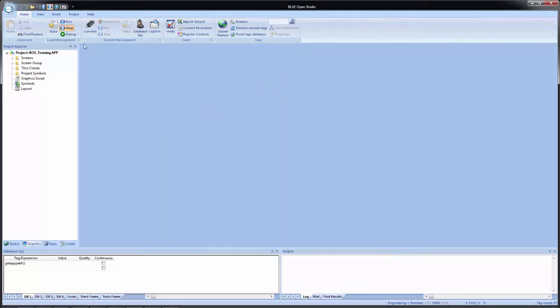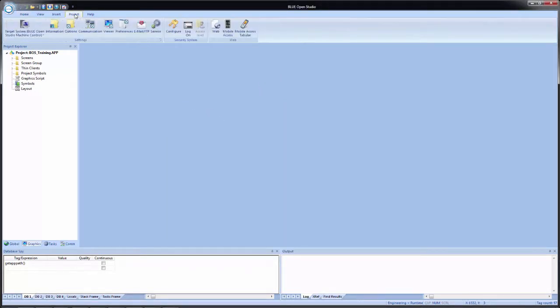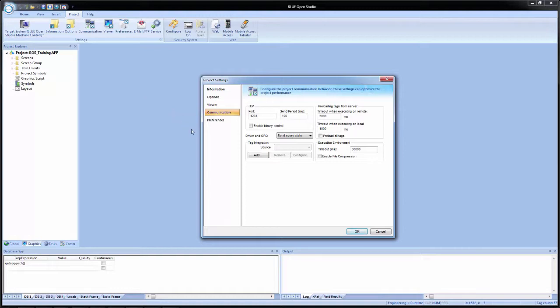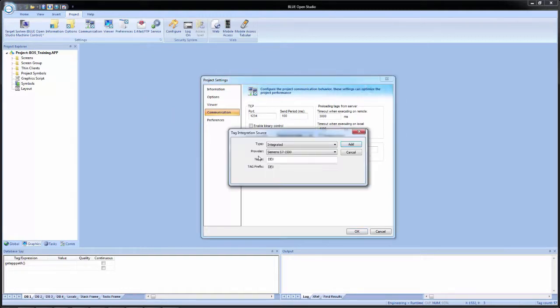So inside of Blue Open Studio, we will first go up to project and then to communication. And the project settings dialog will open. And on the main pane of the dialog, on the left-hand column at the bottom, you will see tag integration. We will click on add. And the tag integration source dialog appears.